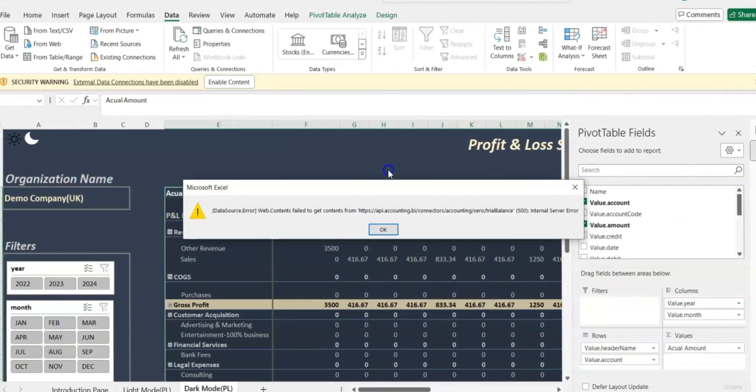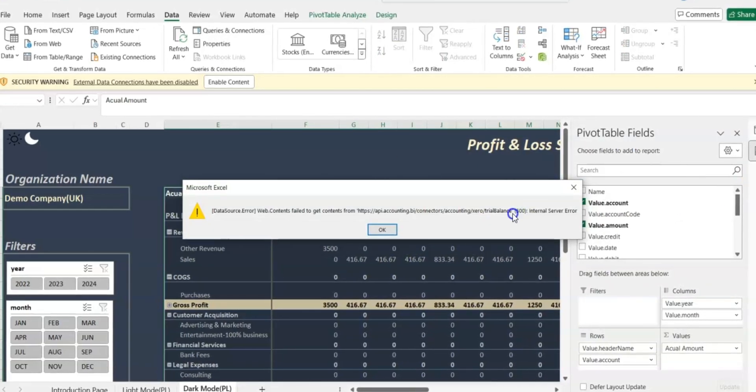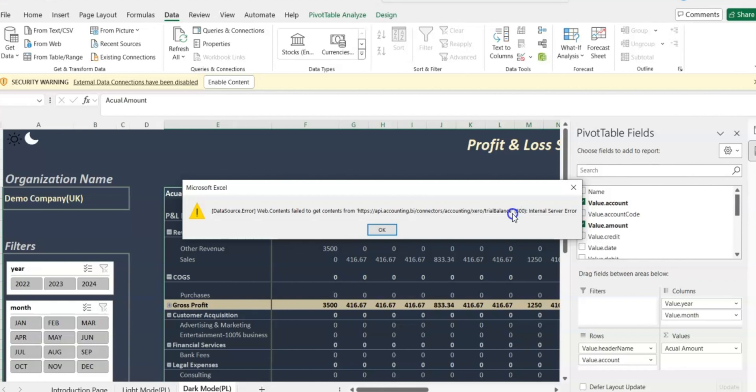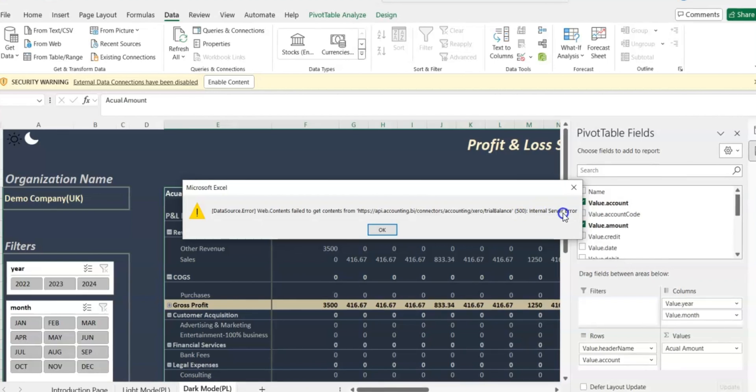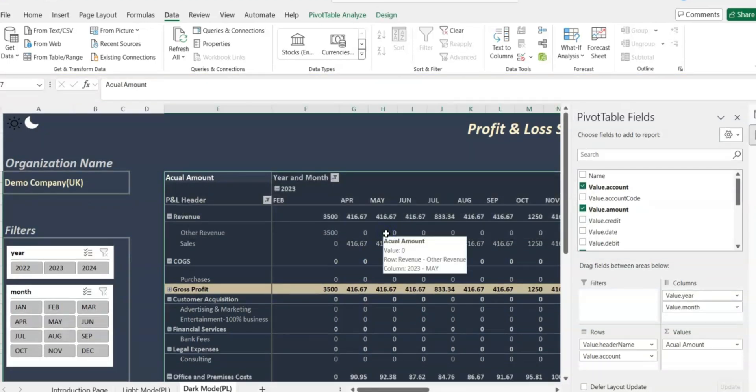So here is the error that we're going to talk about: the 500 internal server error. This error is generated because the bearer token has expired. So how do we solve this error?